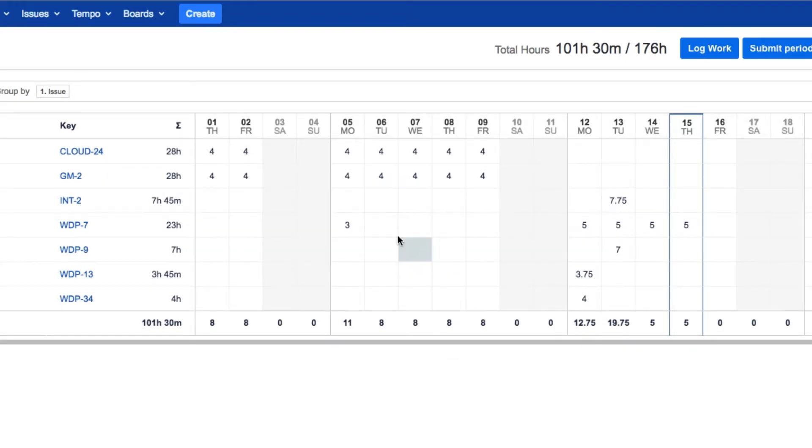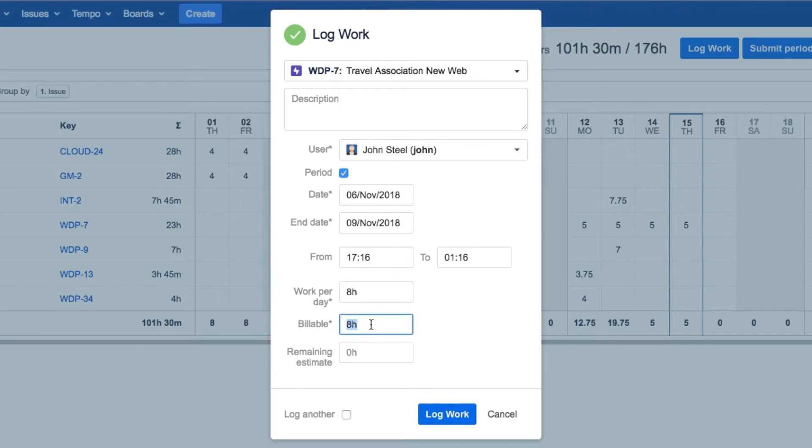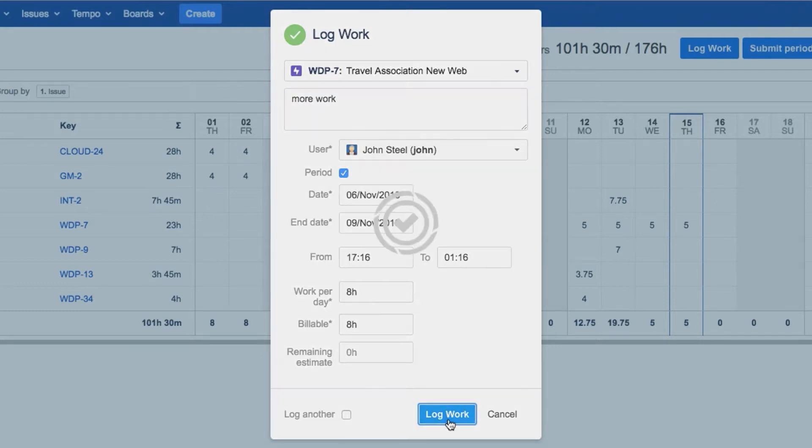And to log hours to the same issue over a number of days, just drag over a sequence of the cells. This adds the issue and the start and end date in the Log Work dialog, so you just have to enter the number of hours worked per day. And this is an easy way to log your vacation time or any other work where it's always the same number of hours per day for a period.